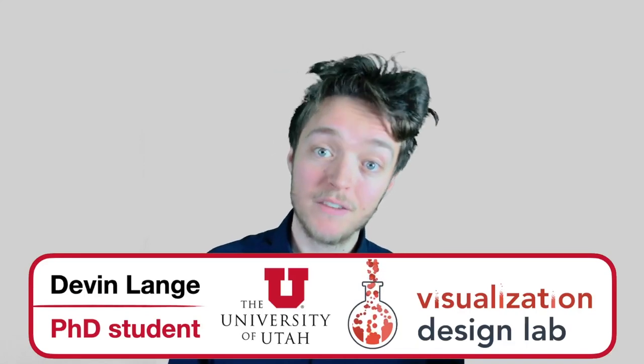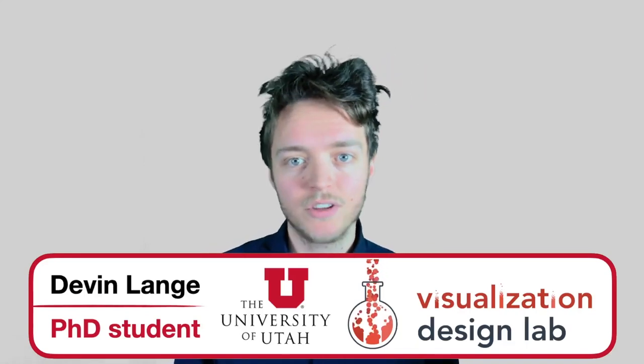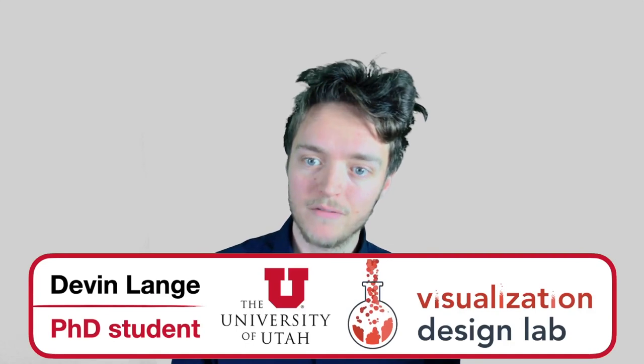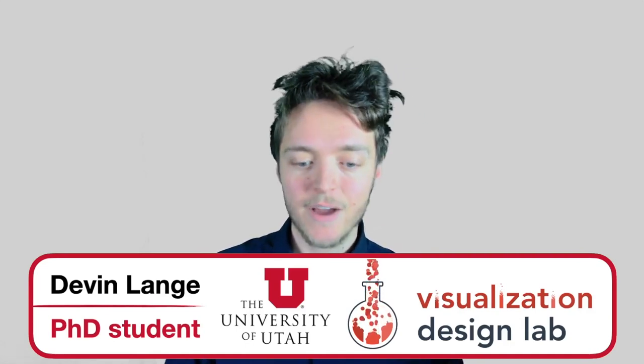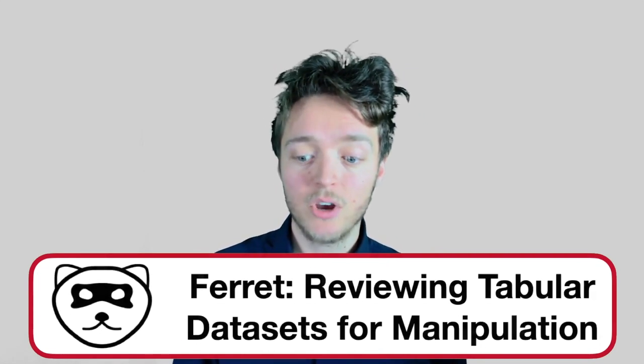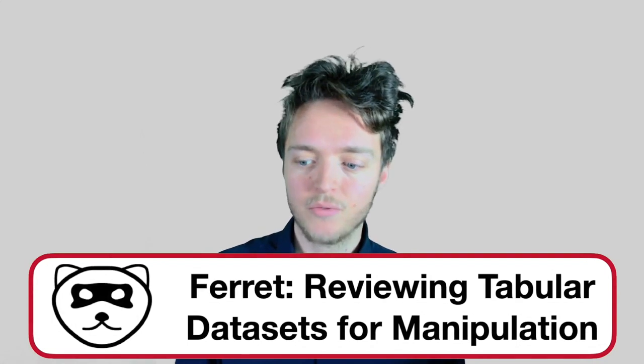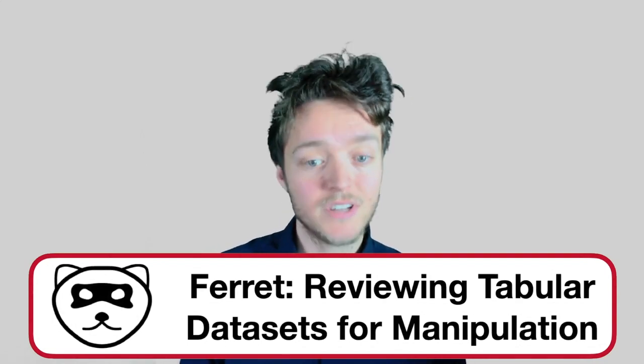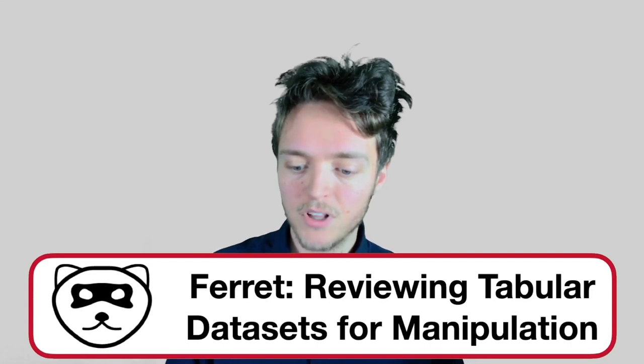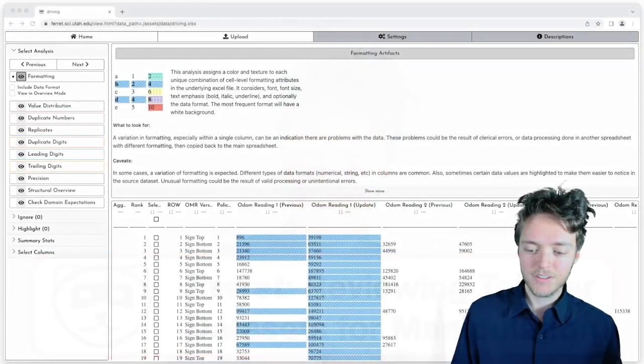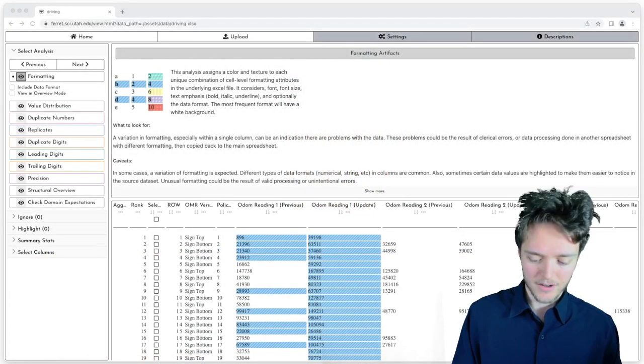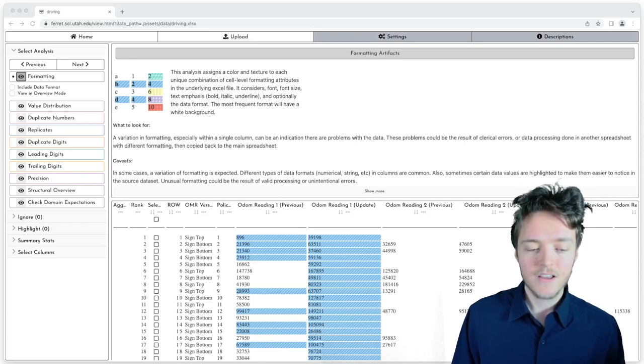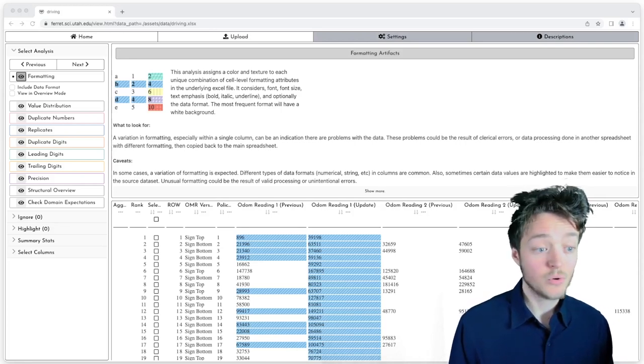Hello, my name is Devin Lange. I'm a PhD student at the University of Utah and a current member of the Visualization Design Lab. In this video, I'm going to be talking about FERRT, a recent work to help review tabular datasets for manipulation. In particular, this video is going to focus on a specific case study of the tool.